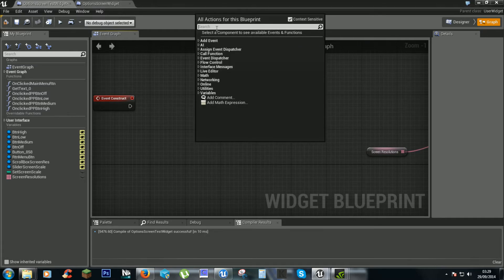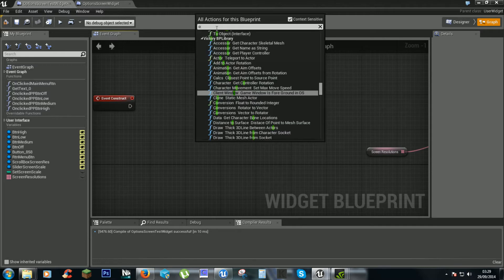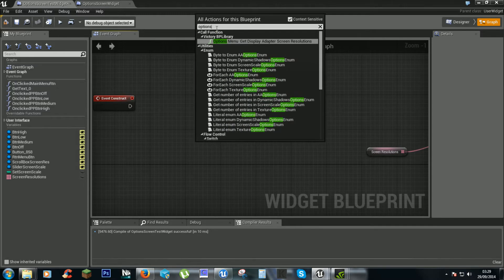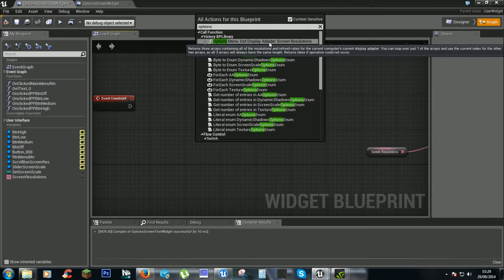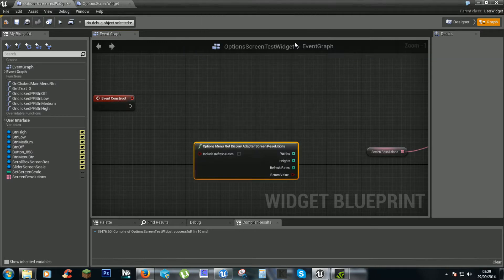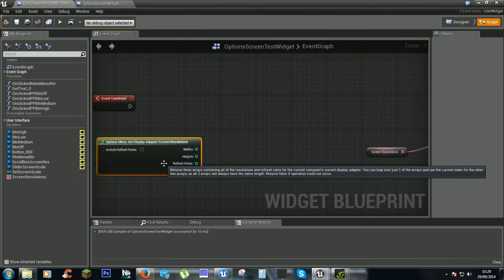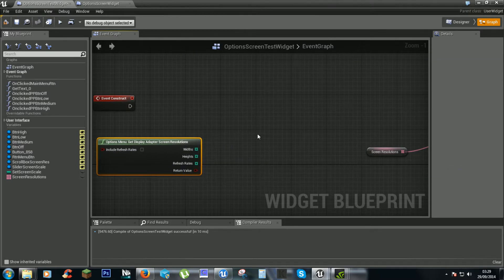Alright we'll try doing it this way. So the thing we want is options, menu, get display adapter, screen resolutions. You'll find this in the plugin.